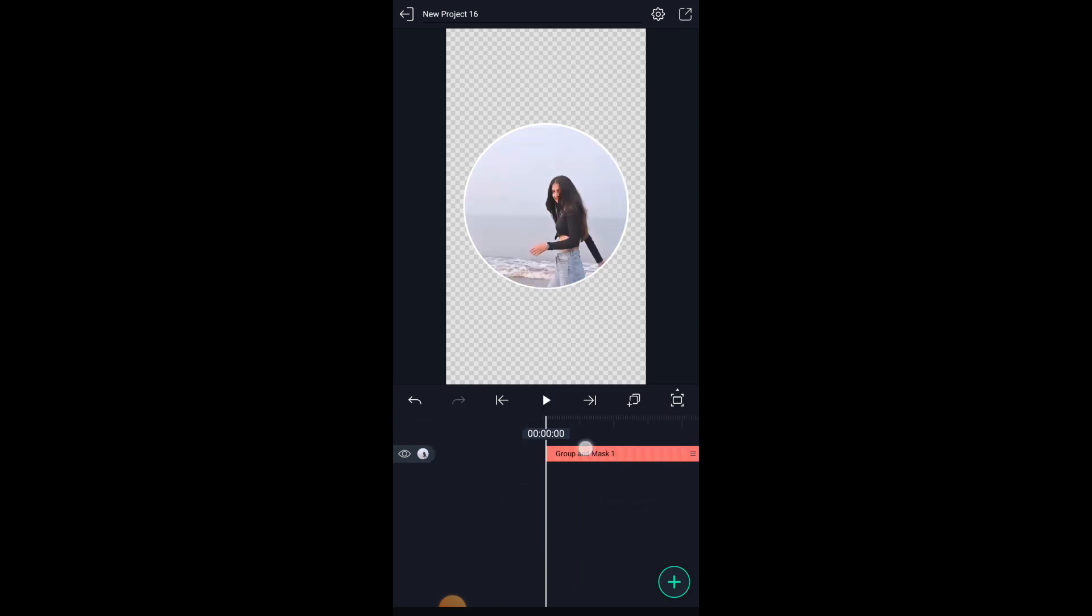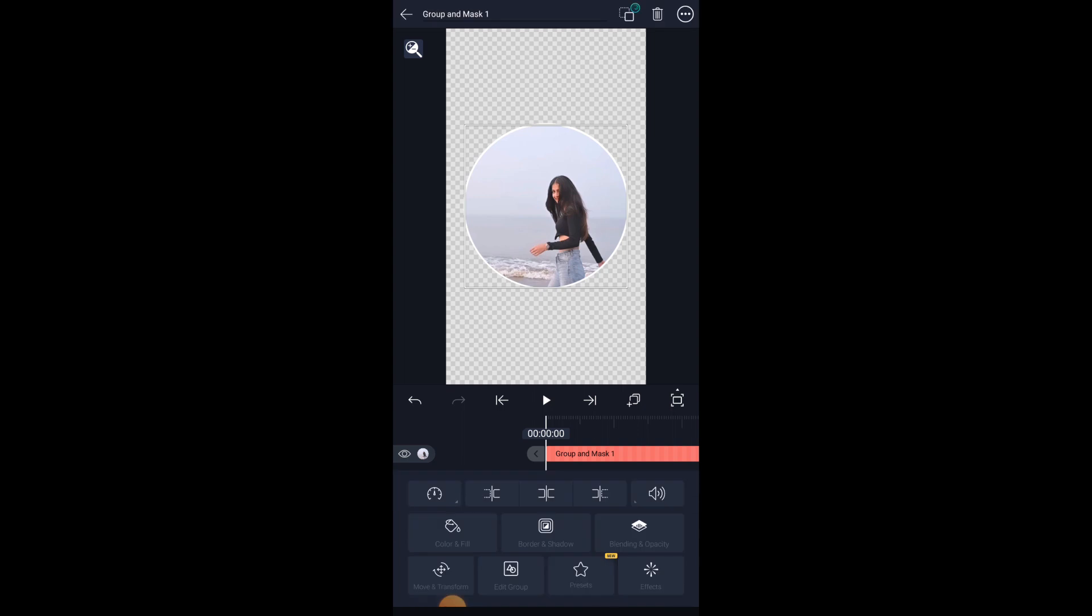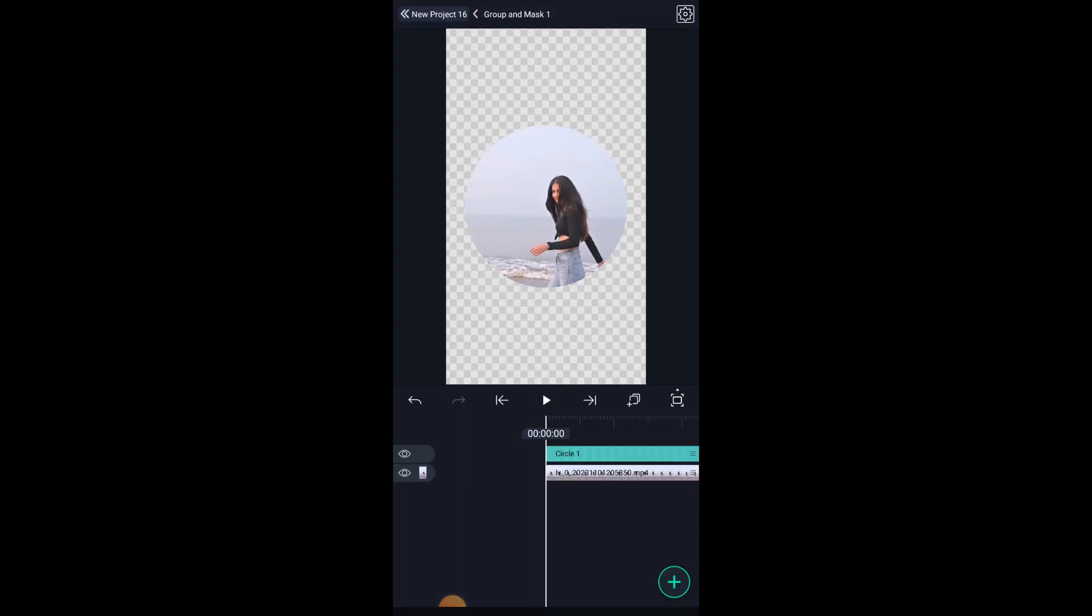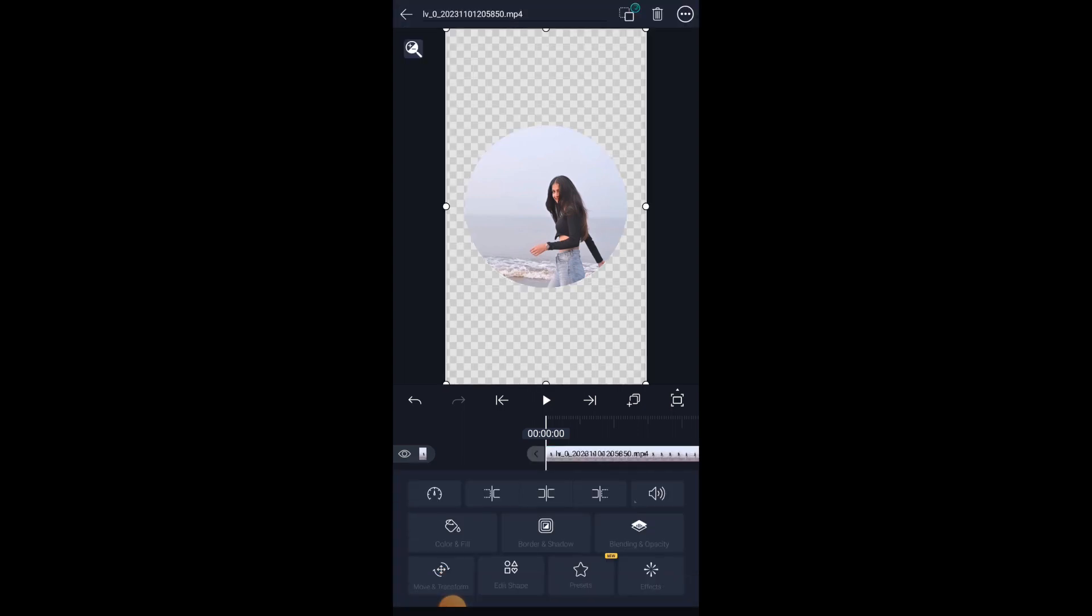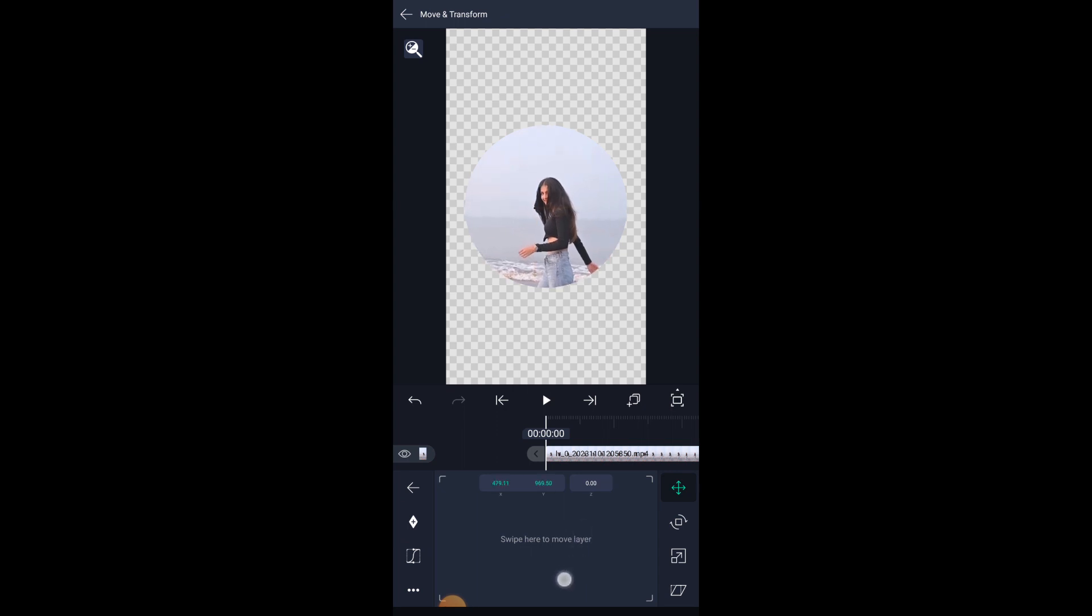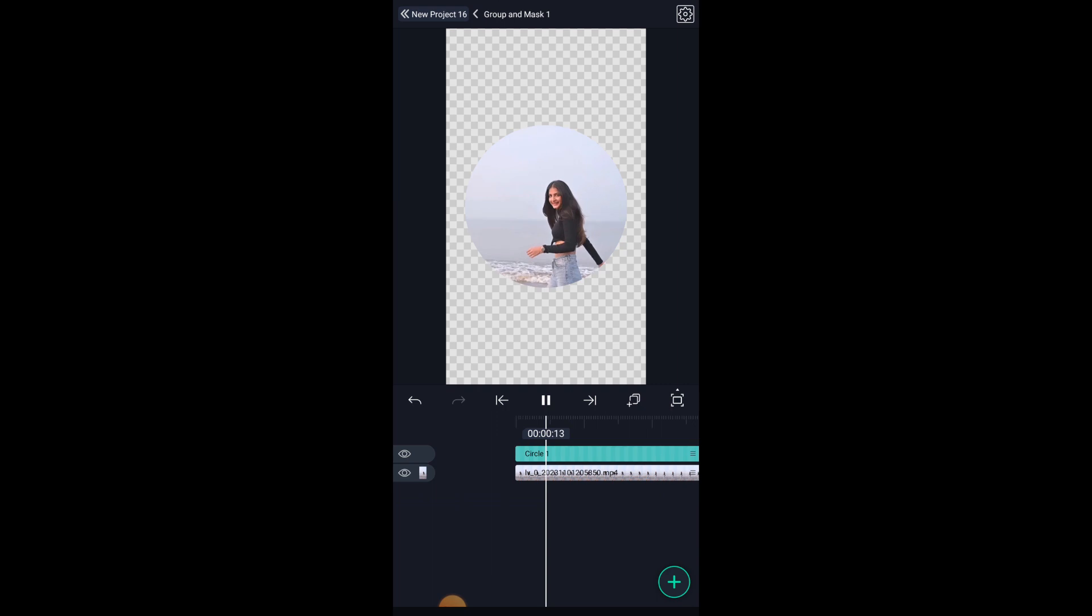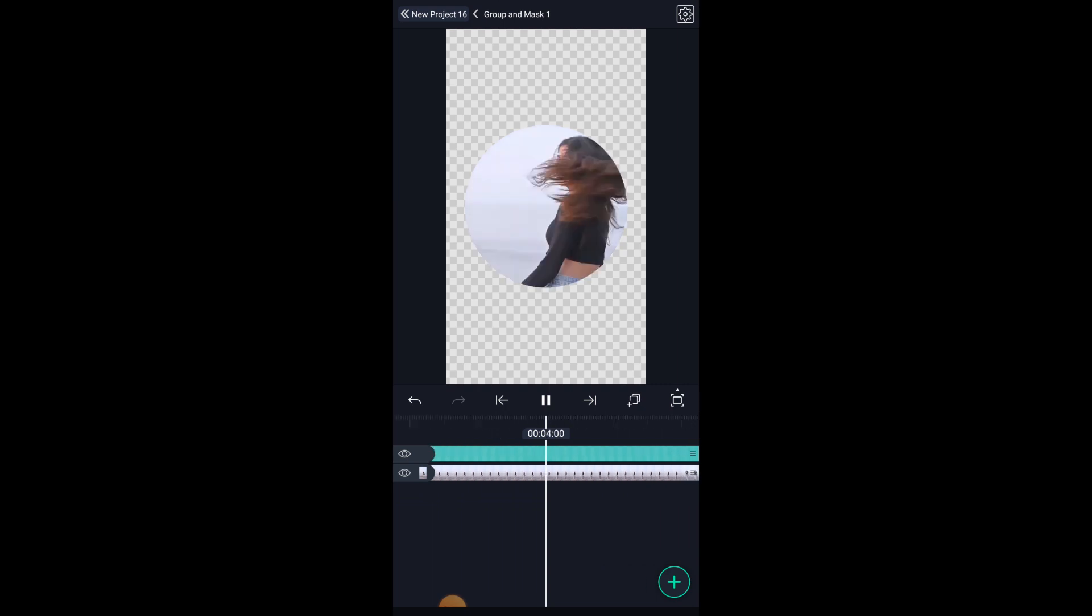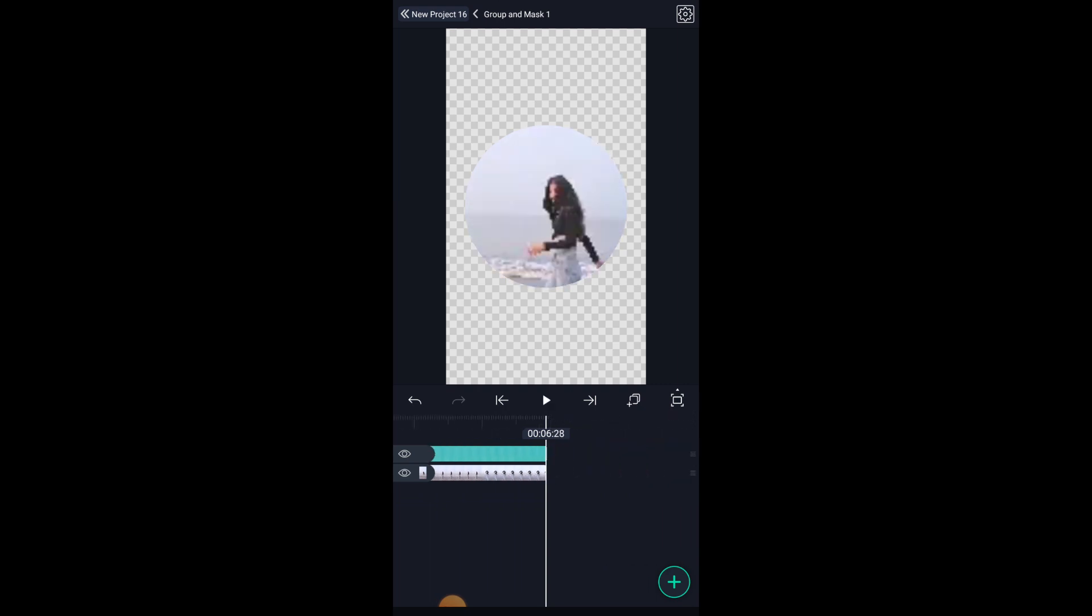You can also reframe the frame of the video by clicking on edit group, select the video layer, and then click on move and transform. And there you can adjust the frame according to your needs. So this is the final output guys.